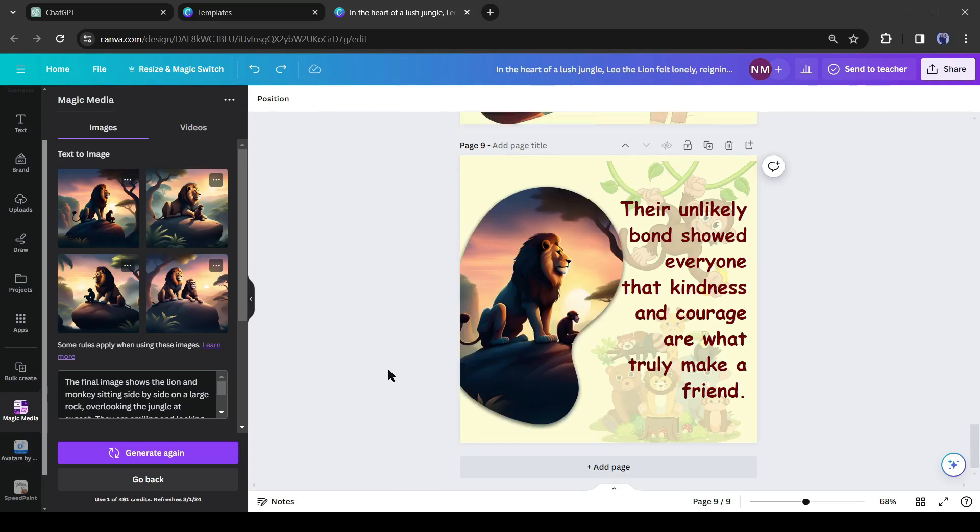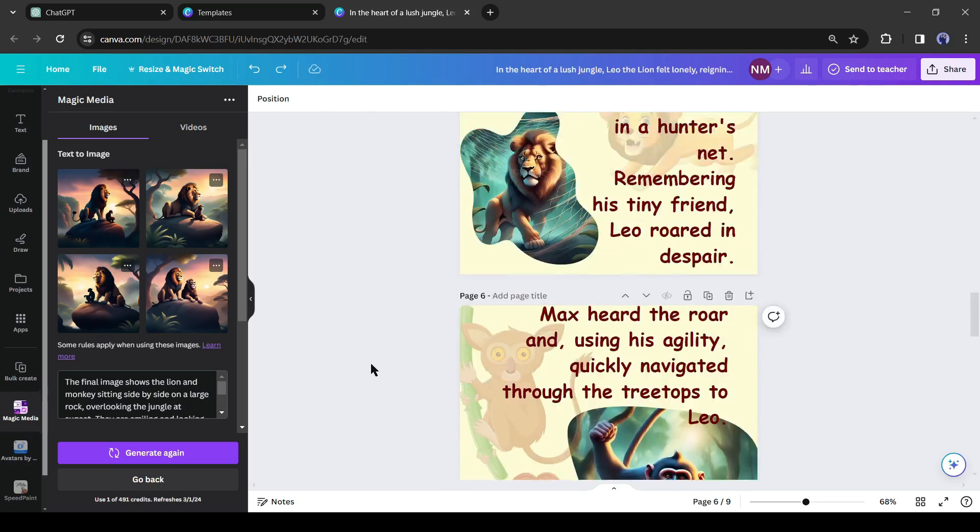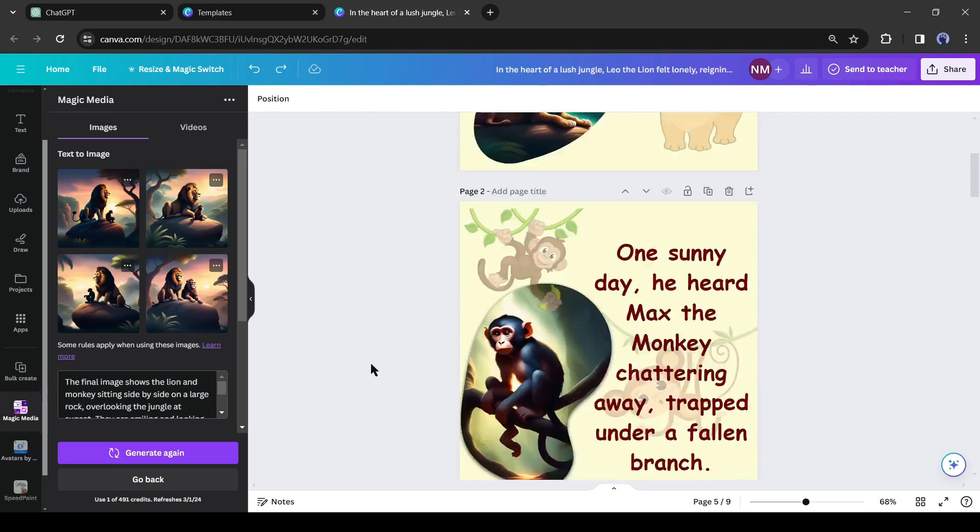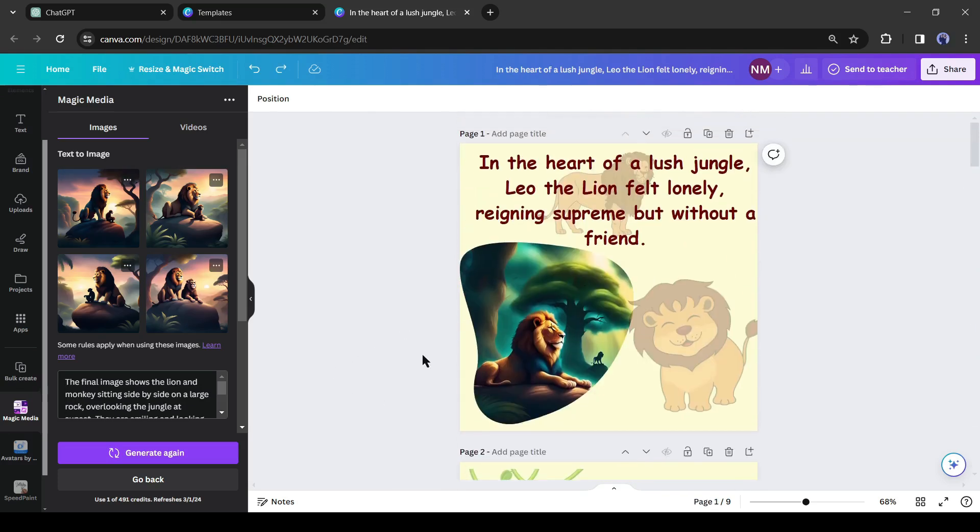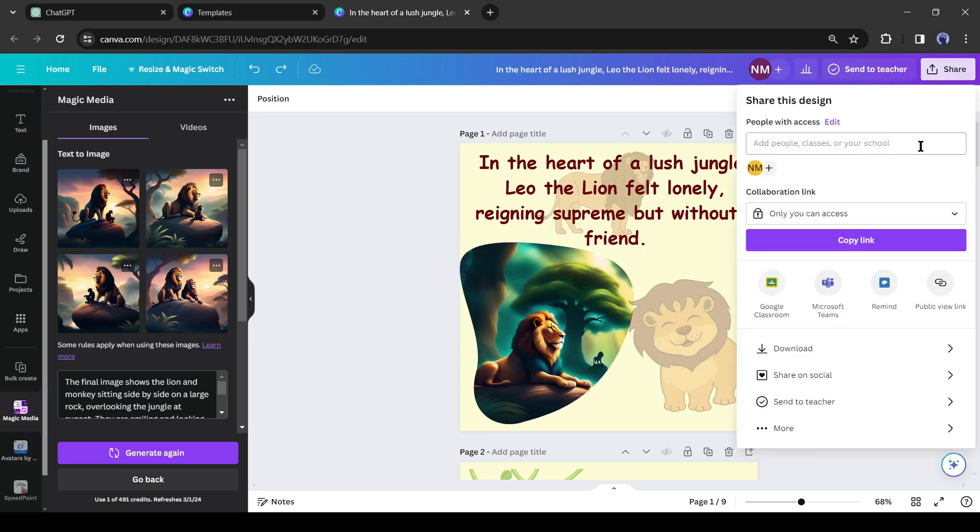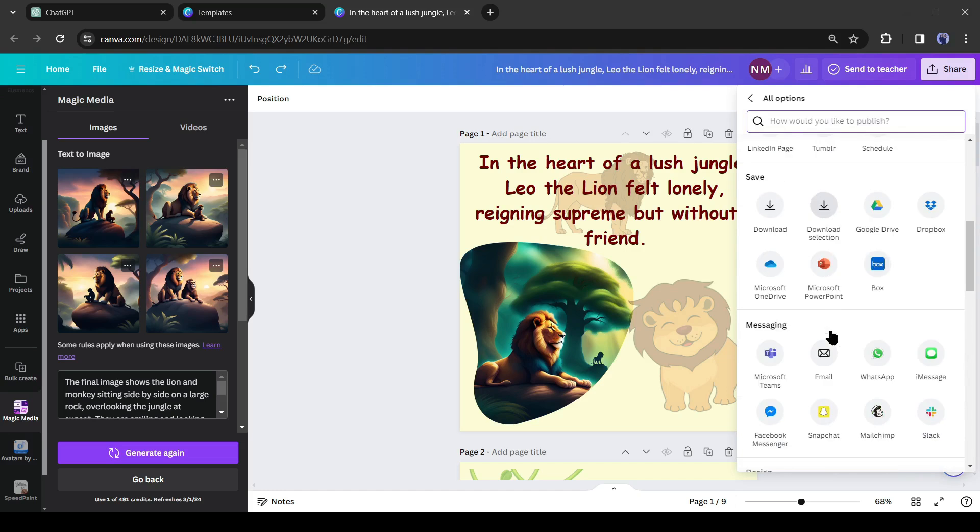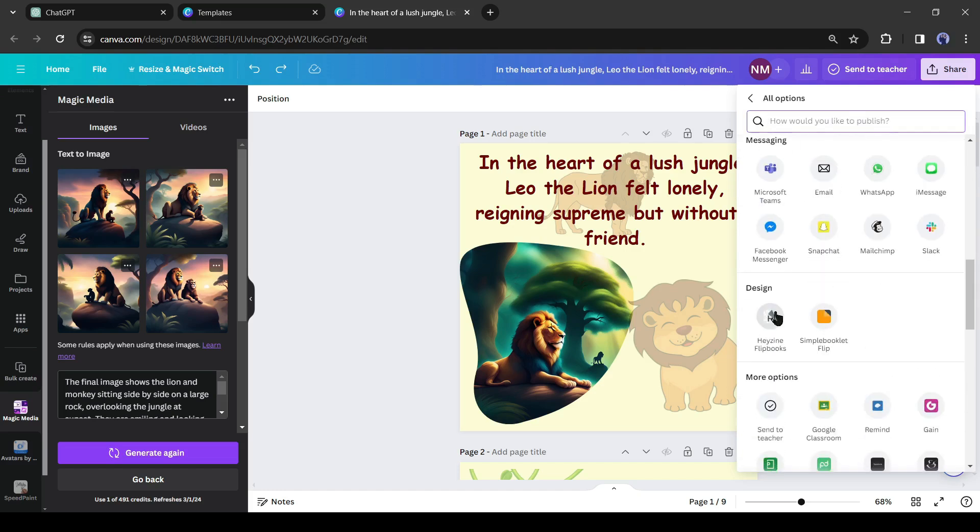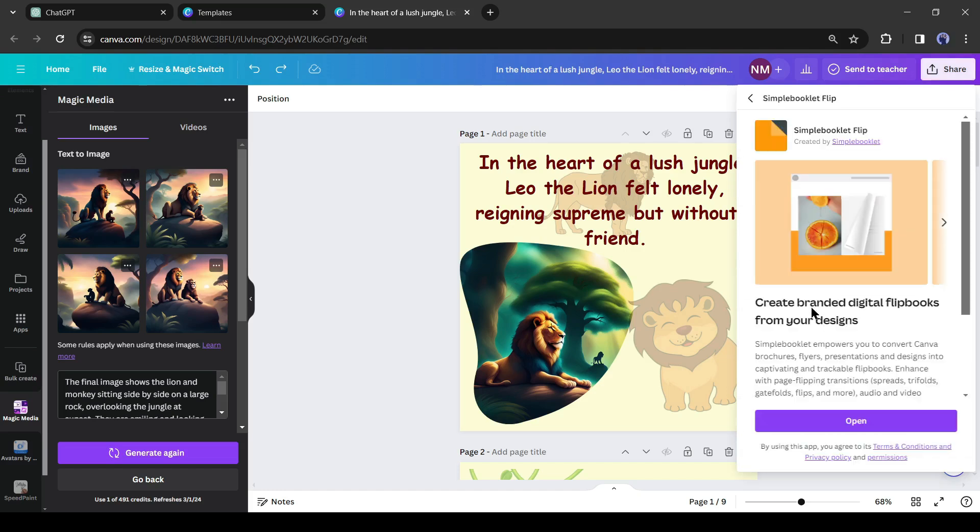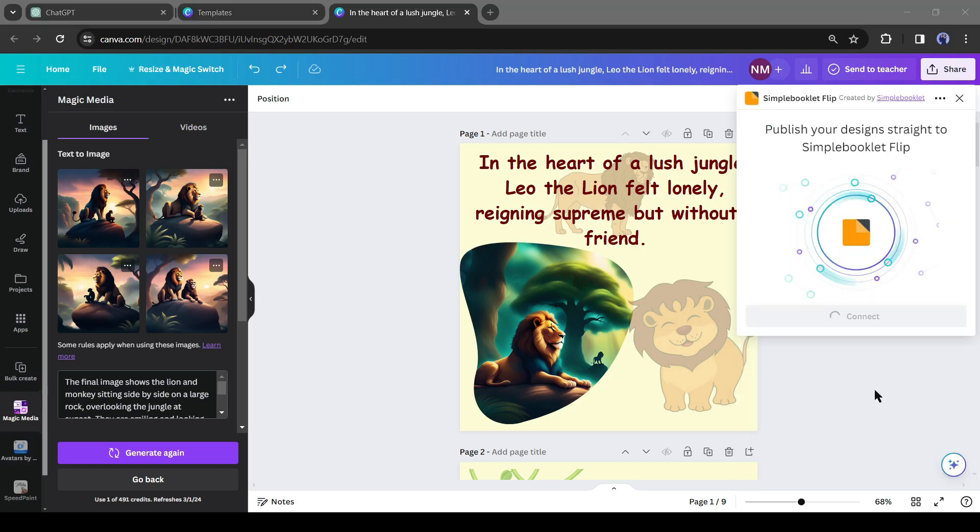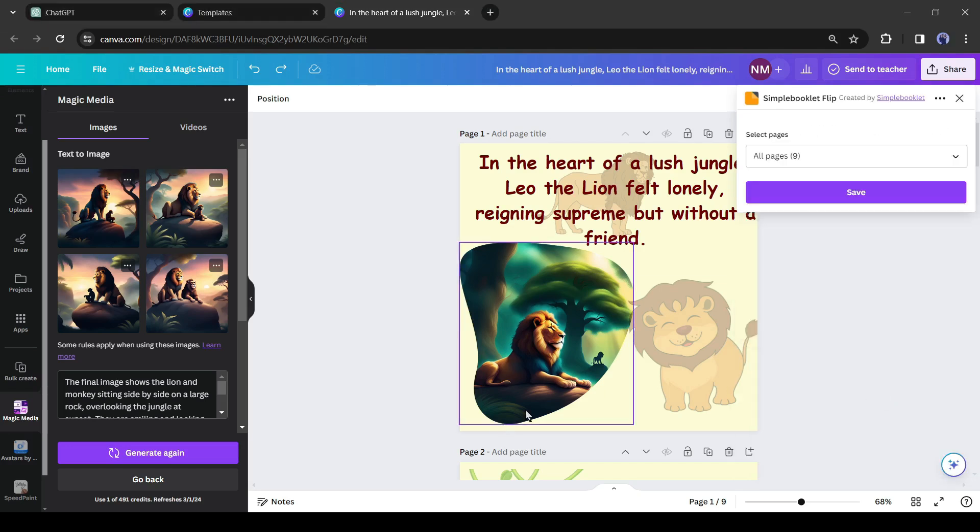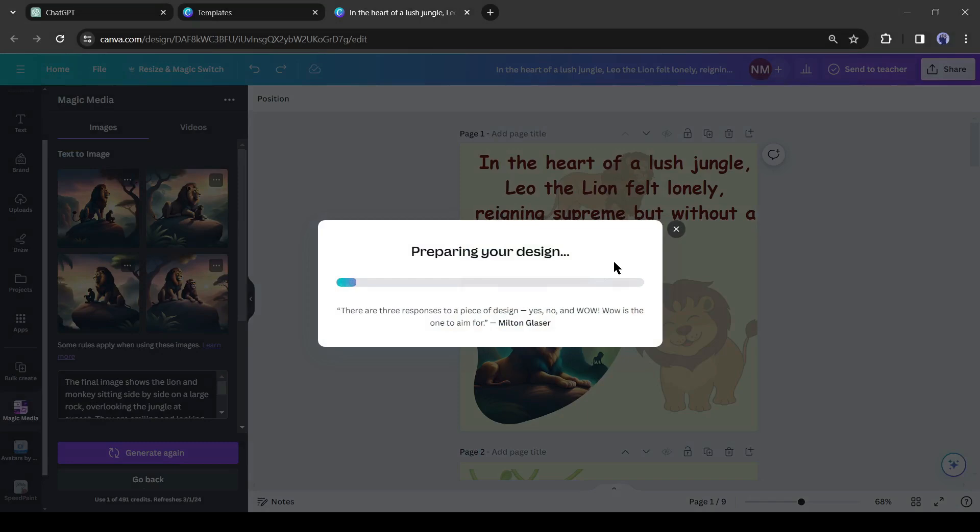We have successfully completed creating the story. To make the story a book flip, click the share button at the top, then press the more button. Scroll down, then from the design section choose 'Simple Booklet Flip.' Now you may have to connect to your account if you are new to Simple Booklet Flip. After creating an account, simply press save from here and our book has been published.